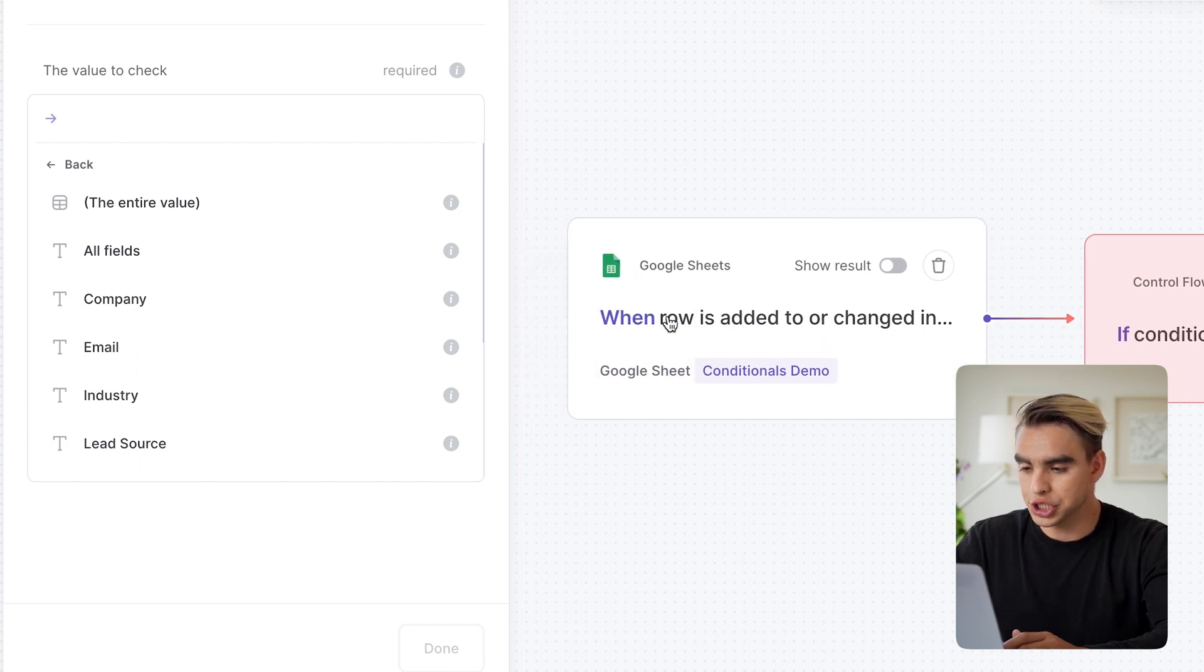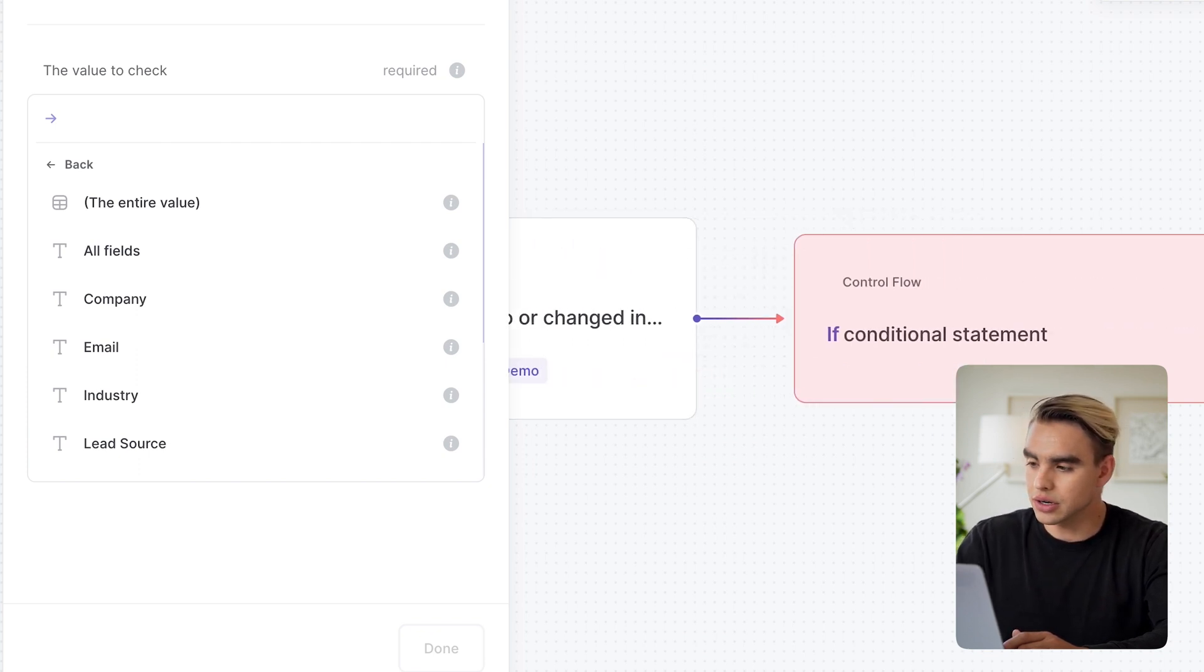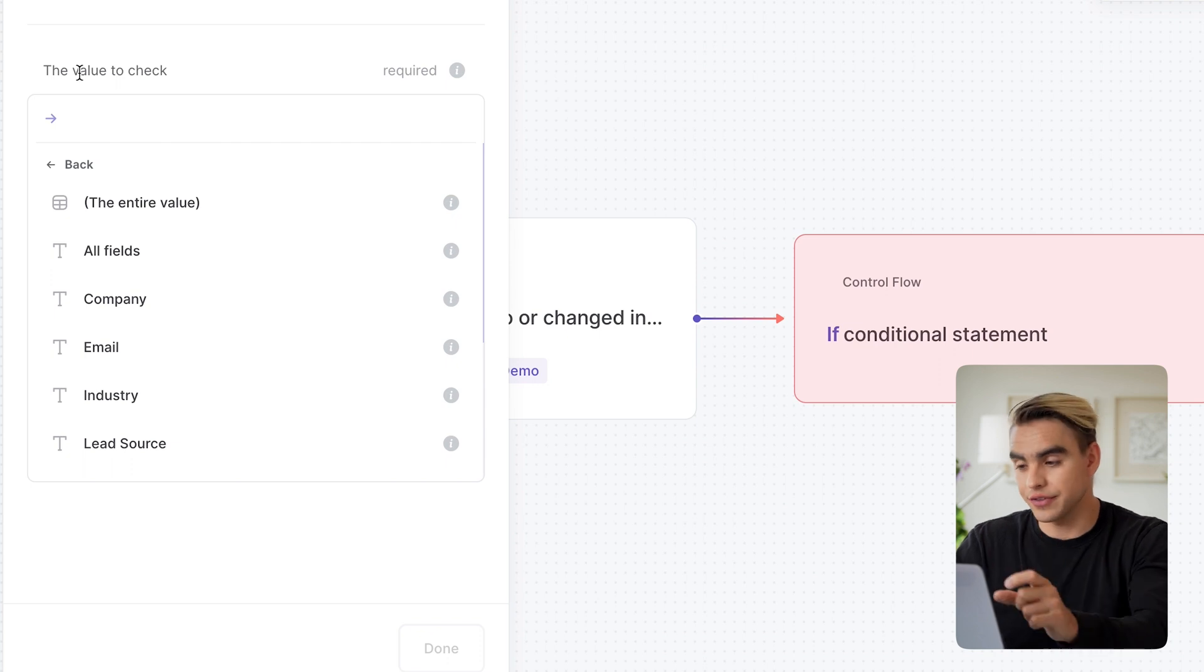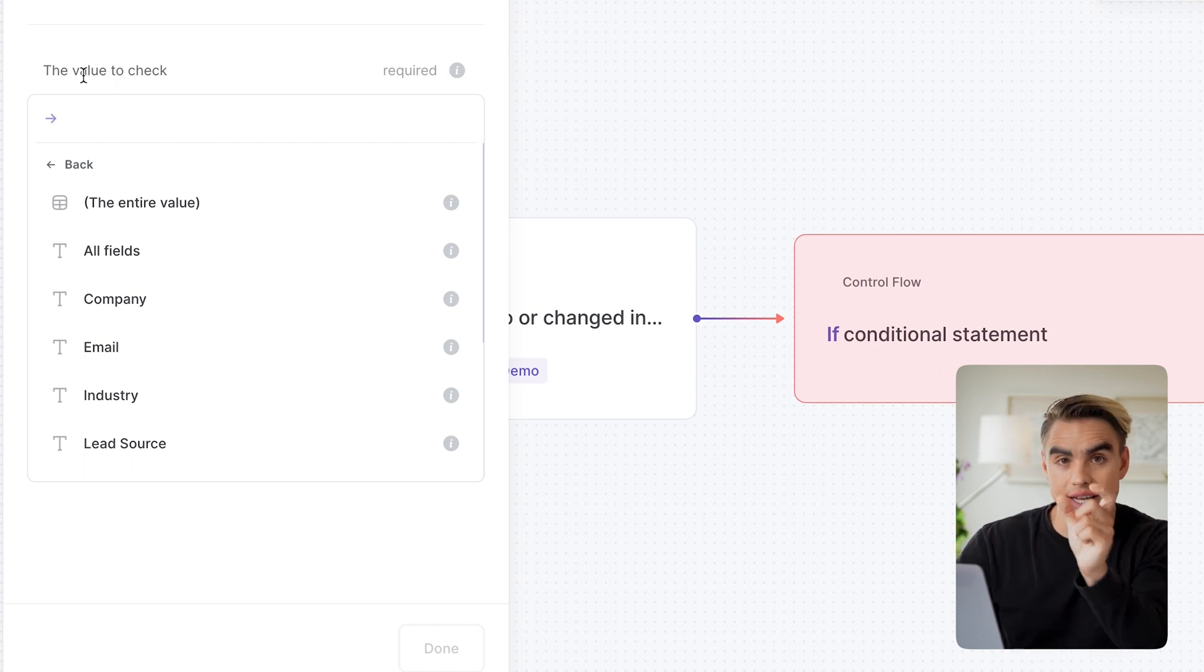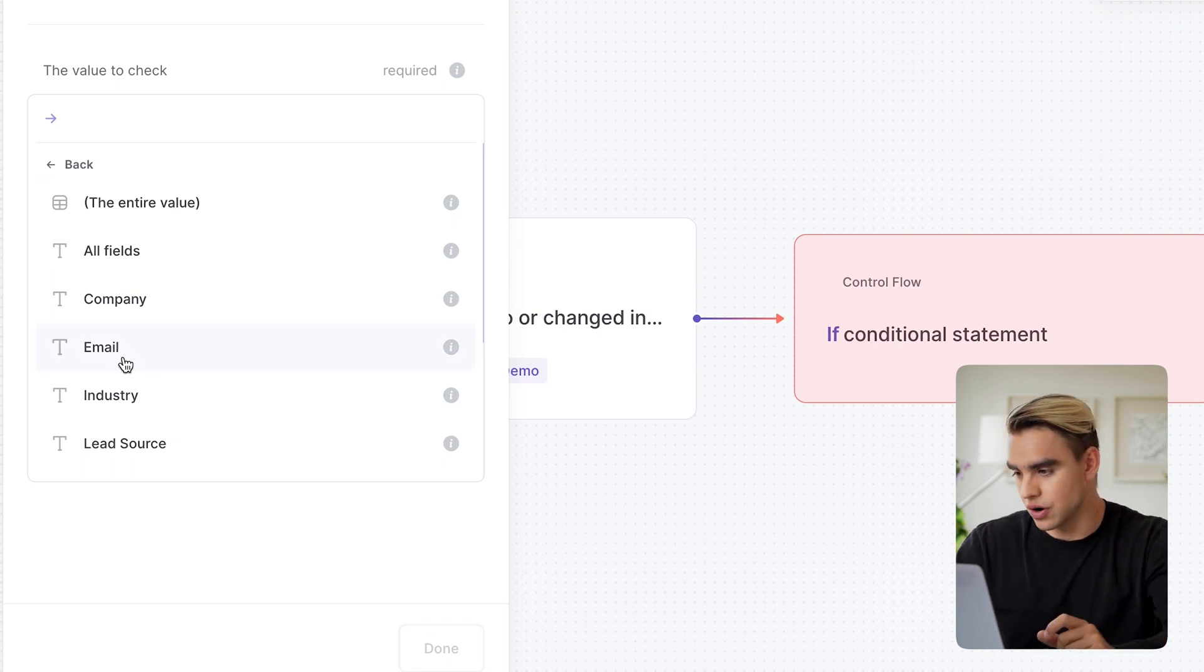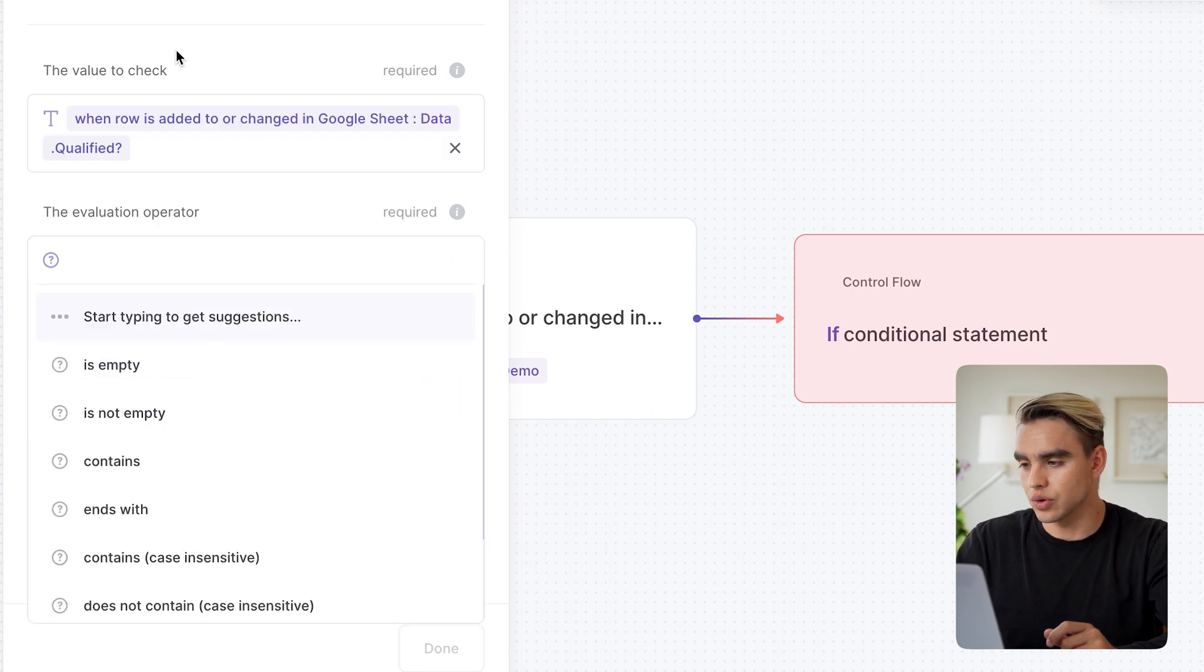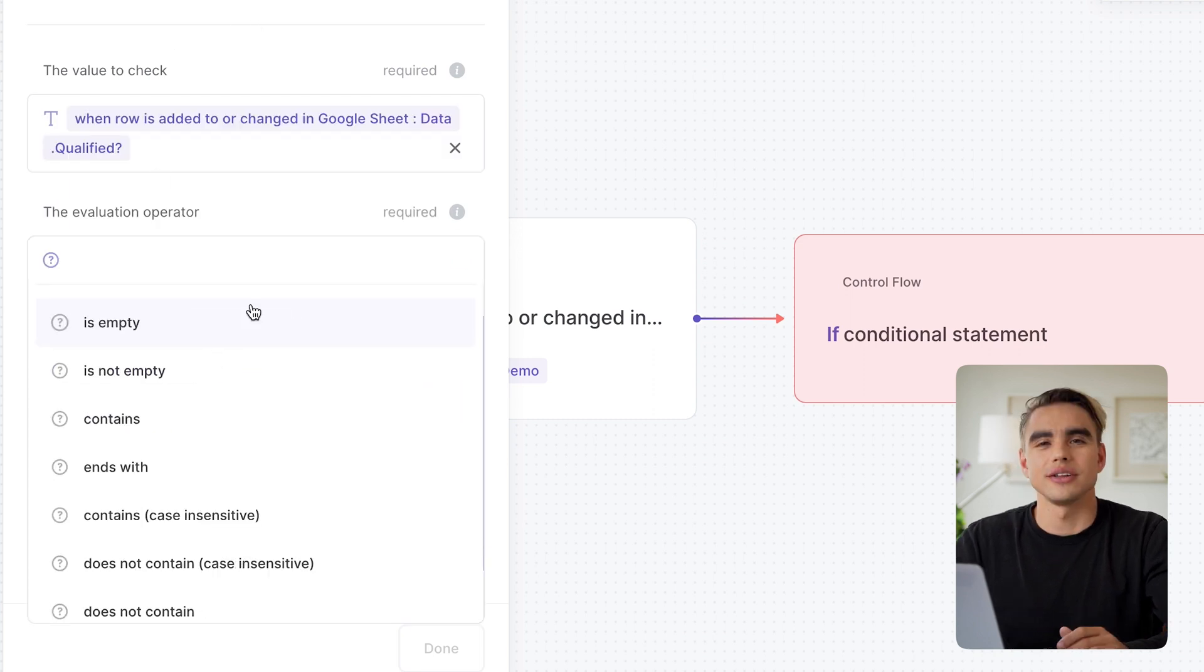Let's pick that. And then I'm going to evaluate data that comes from that spreadsheet row. So this action outputs a spreadsheet row. Here, we're going to evaluate a specific cell inside that spreadsheet row. Specifically, I'm interested in qualified. So this is the qualified column.